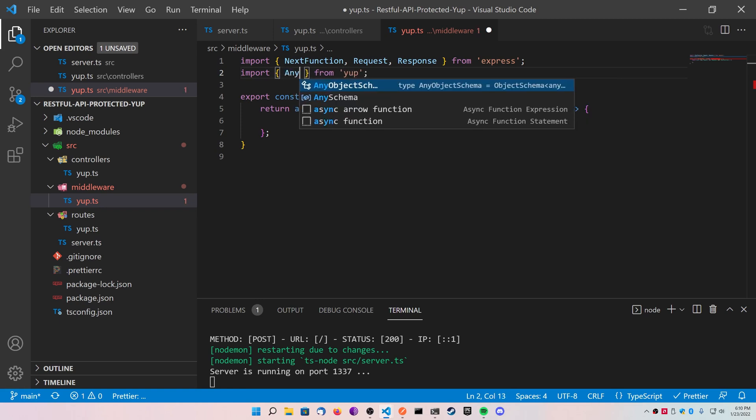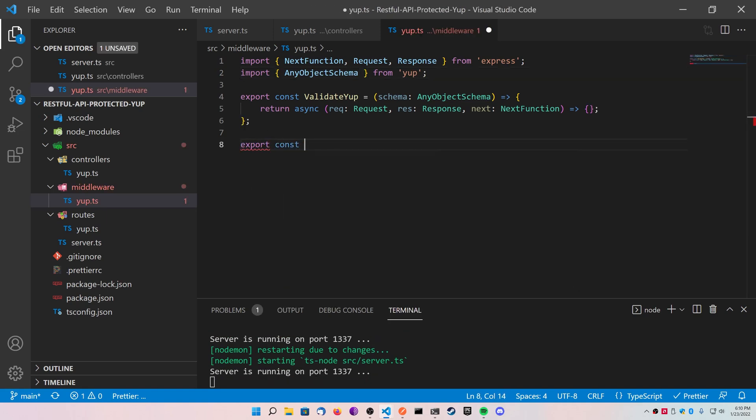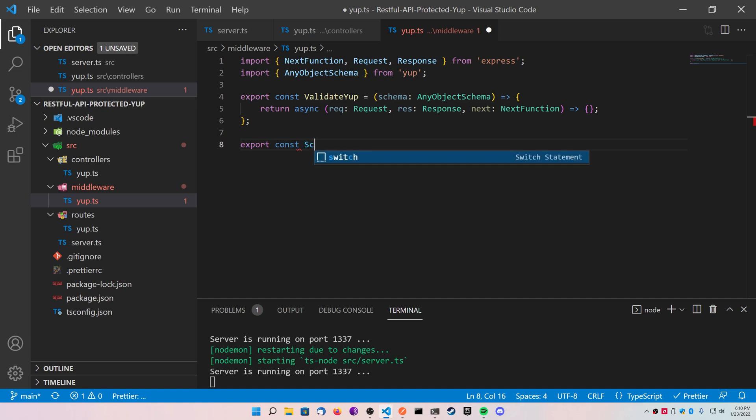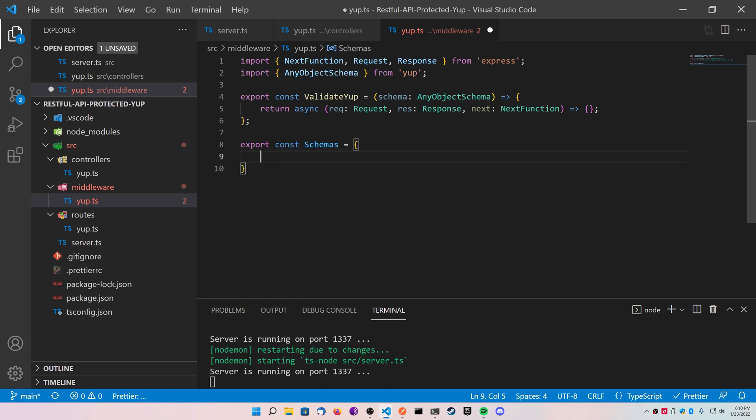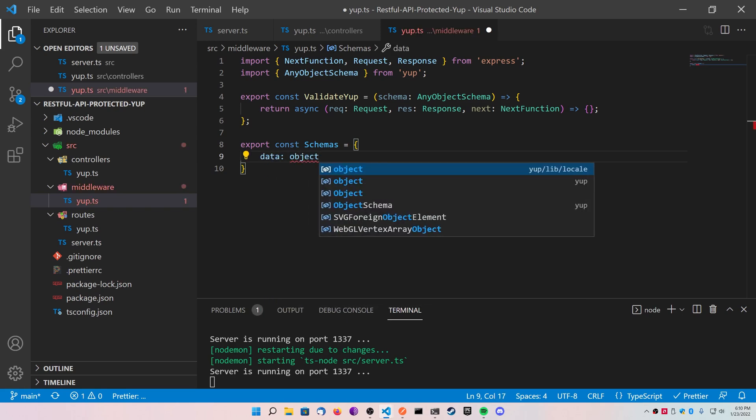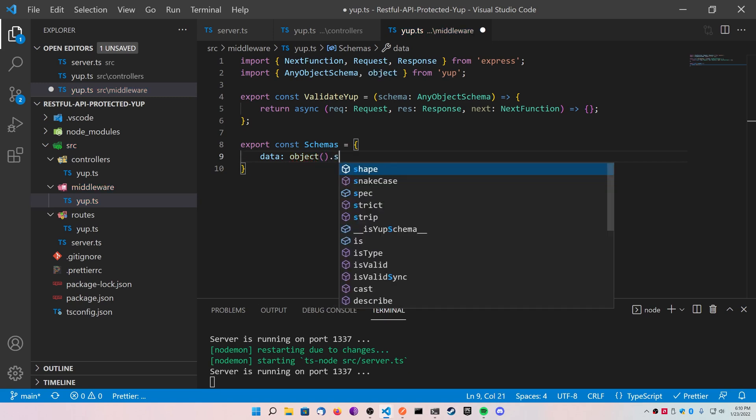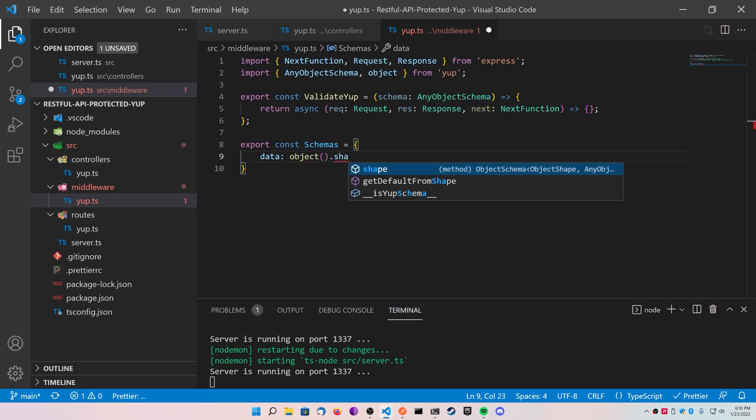Now at the bottom of this file, go ahead and create a const variable called schemas and make sure to export it. This object is going to hold all of your validation items. Create one called data, and it's going to be of type object. You're going to go ahead and import that from Yup. You're going to use the dot operator and call shape.